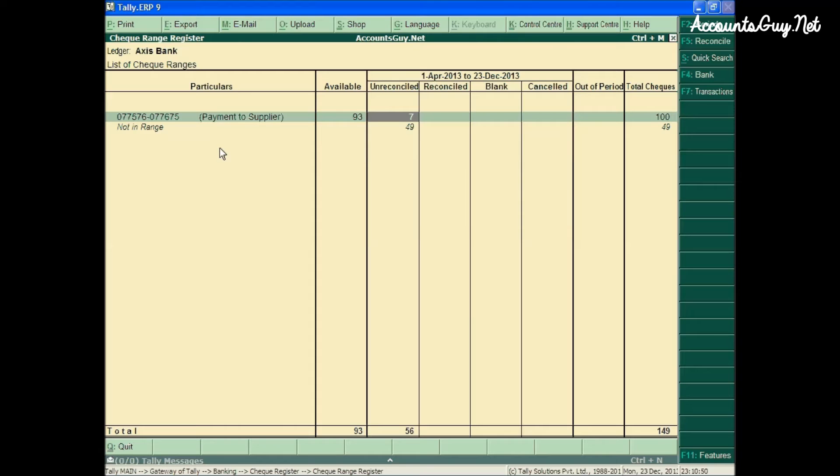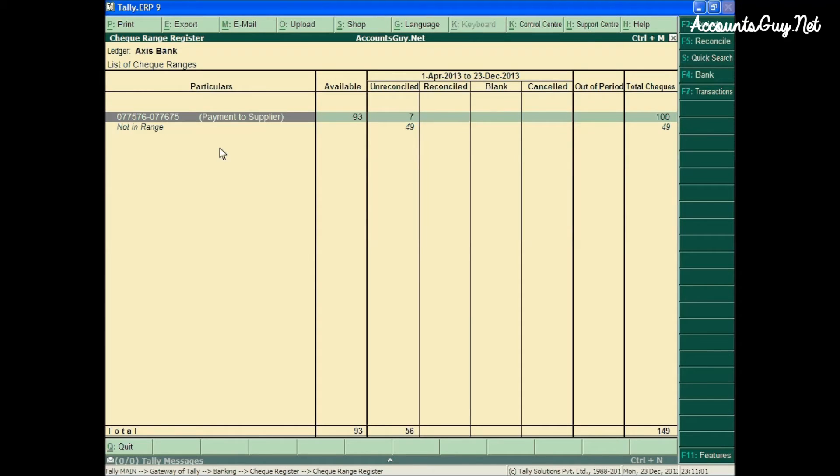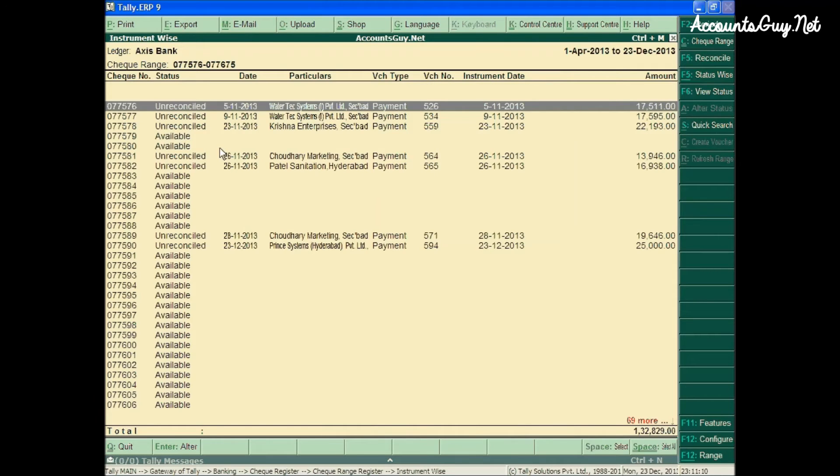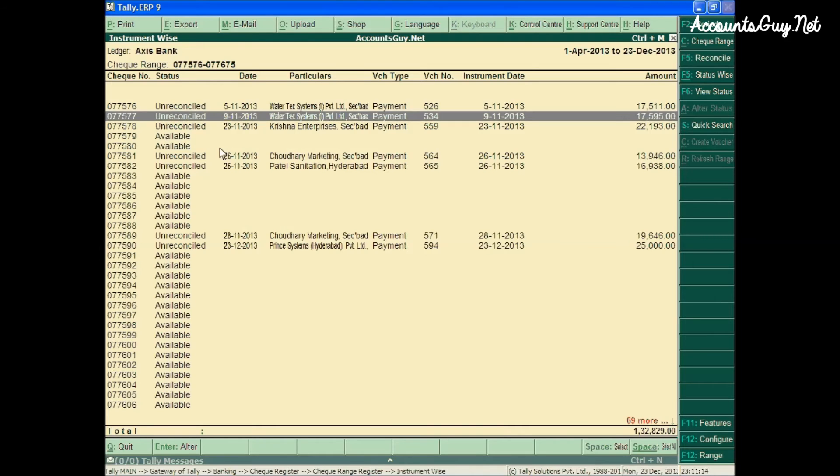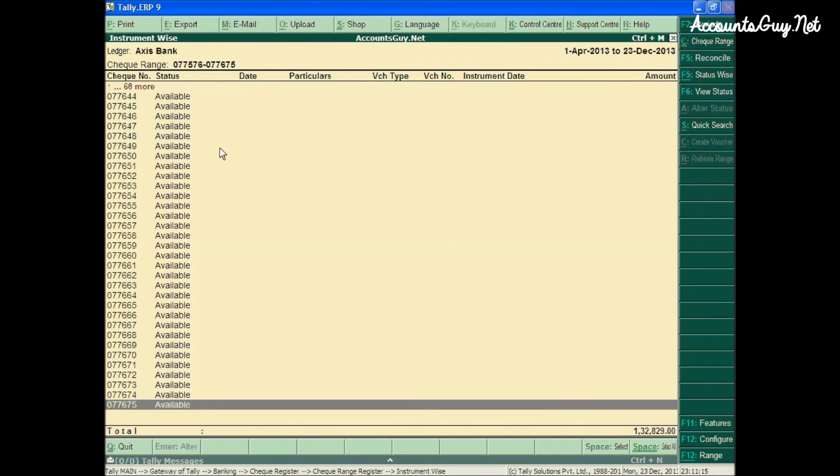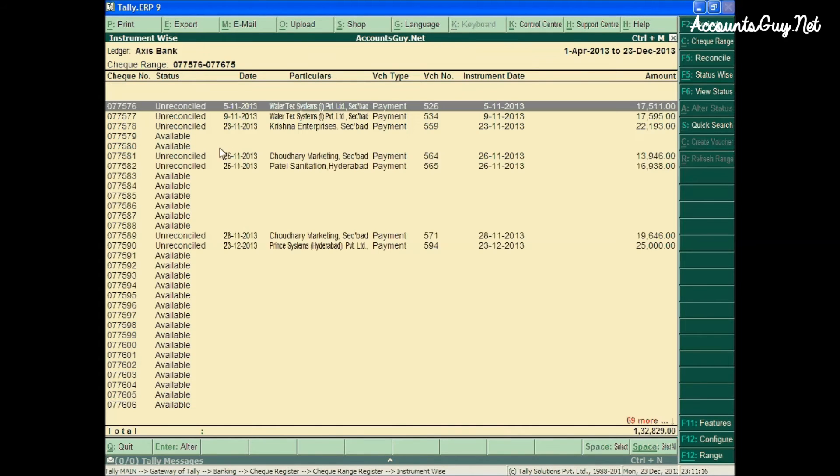When you keep the cursor position in the Checkbook Ranges and press enter, you can see all the checklifts from the beginning to the ending of the leave, whether they are used, unused, reconciled, unreconciled, whatever the status of the check.